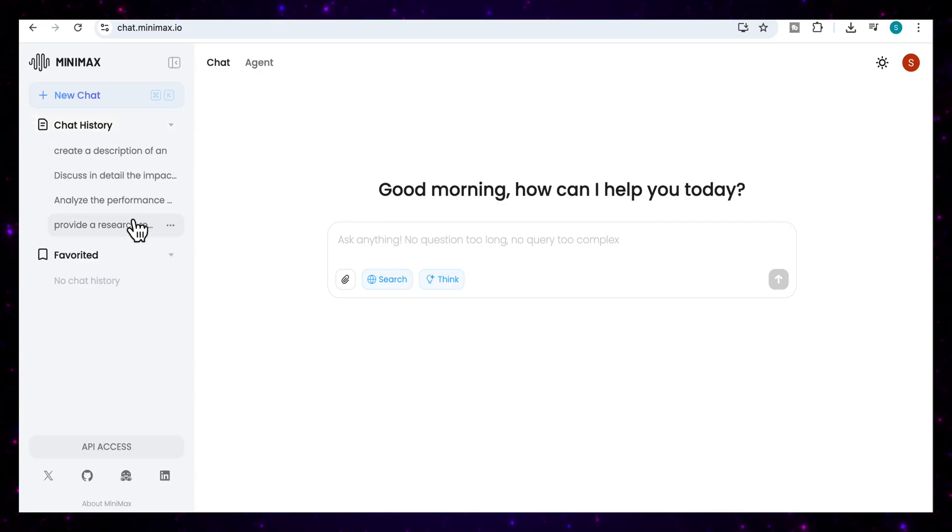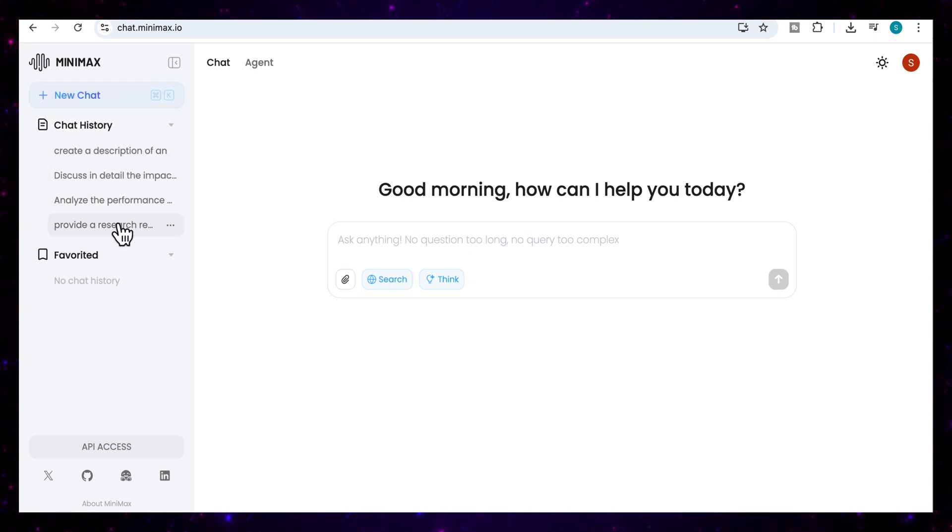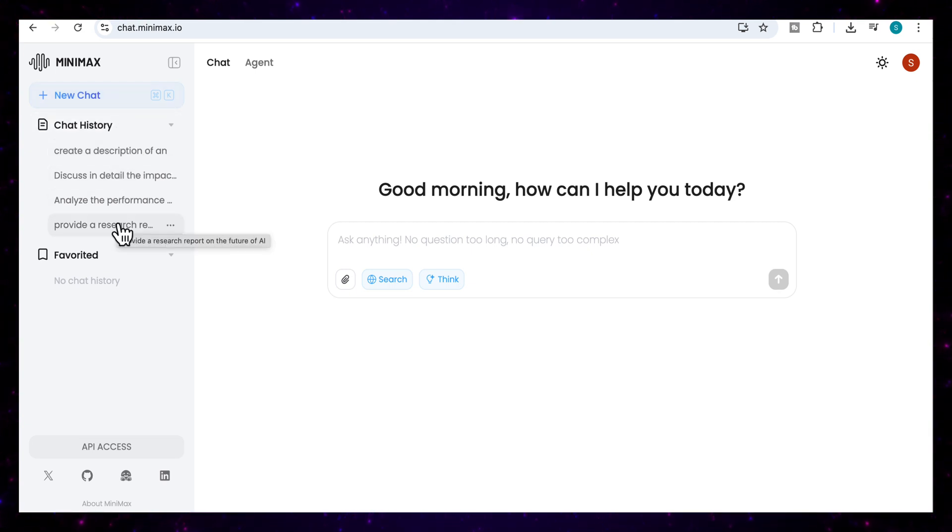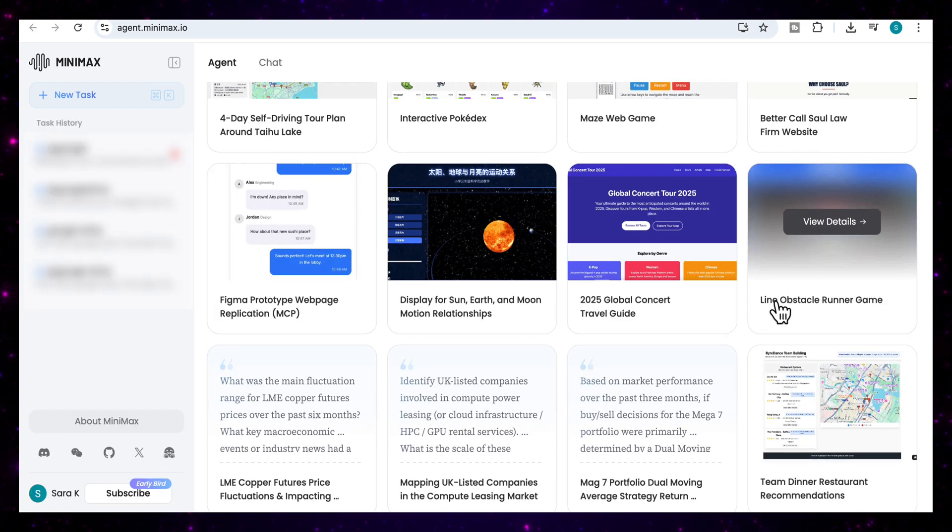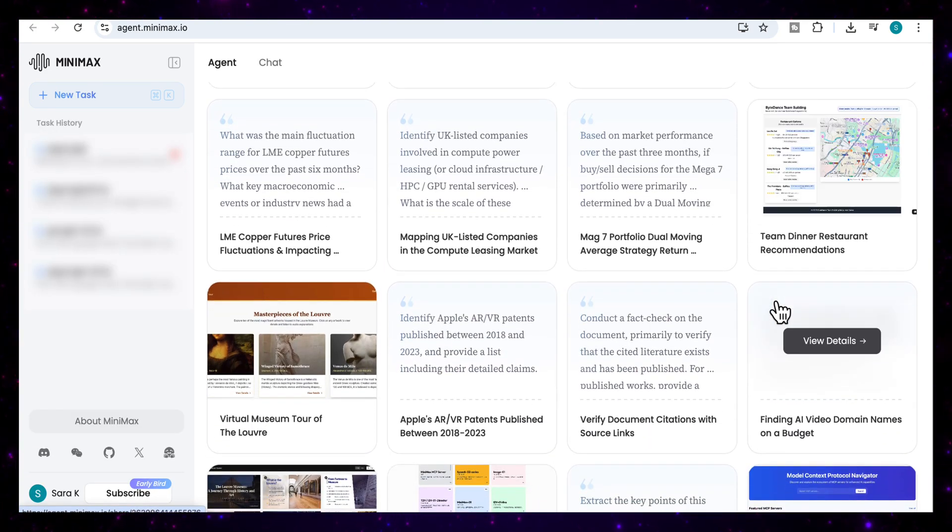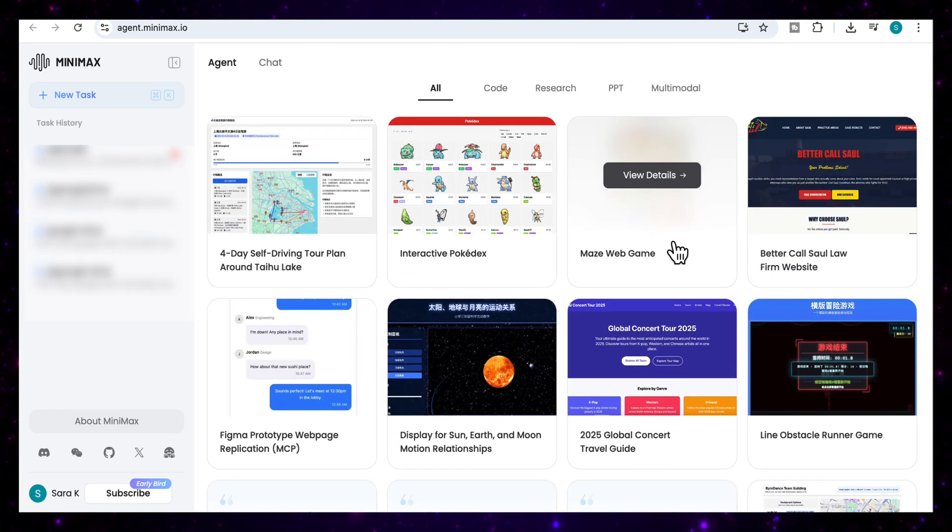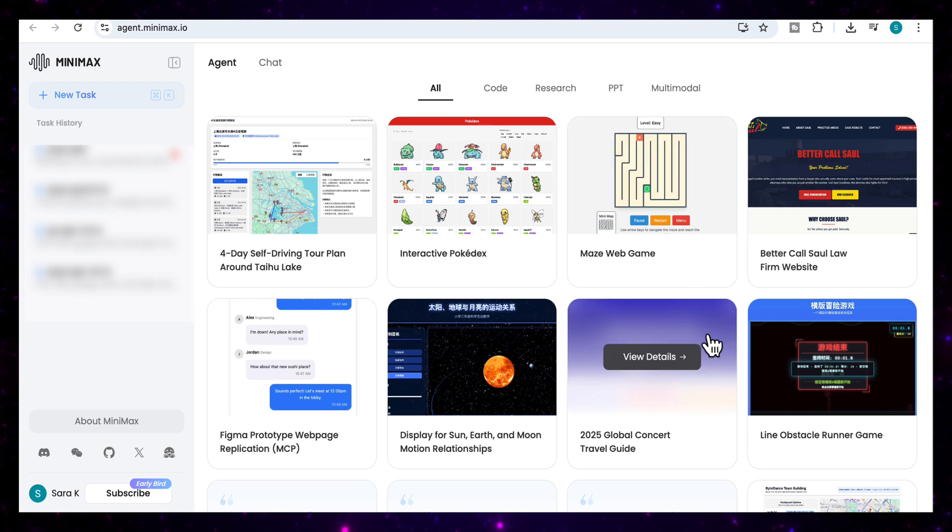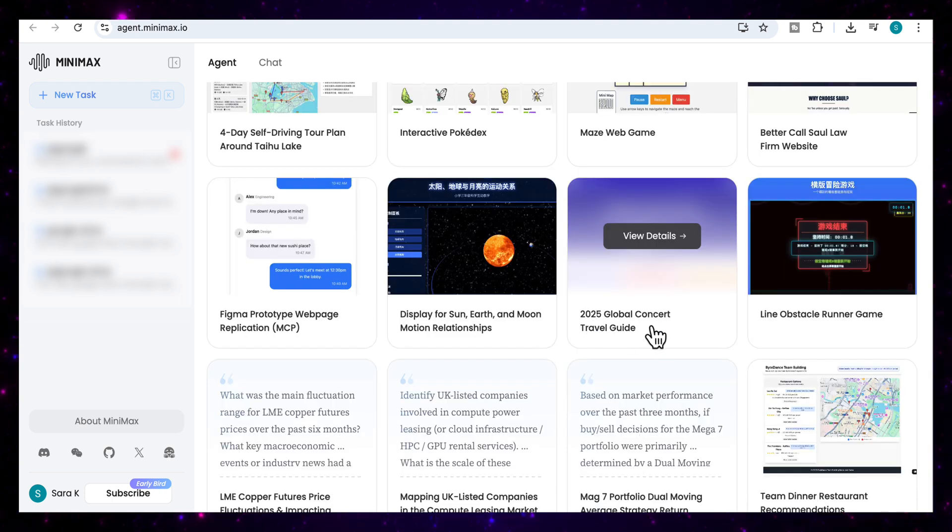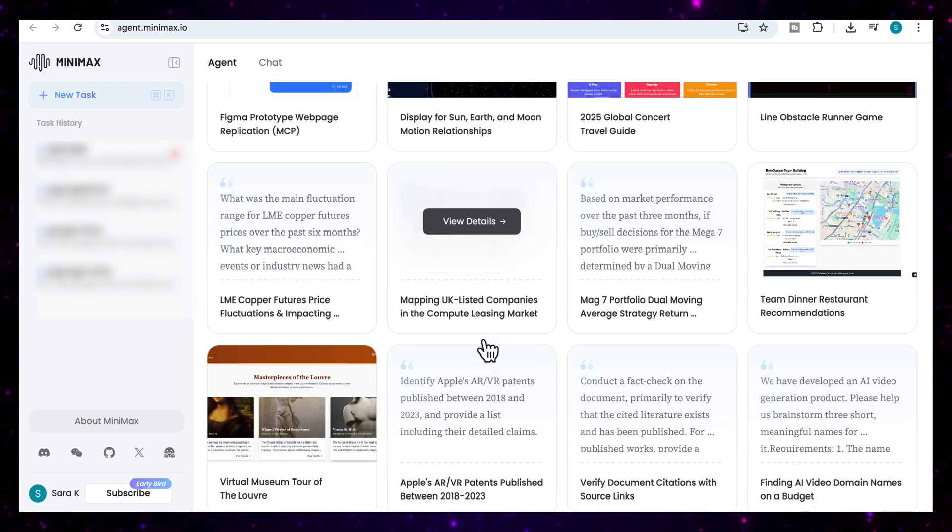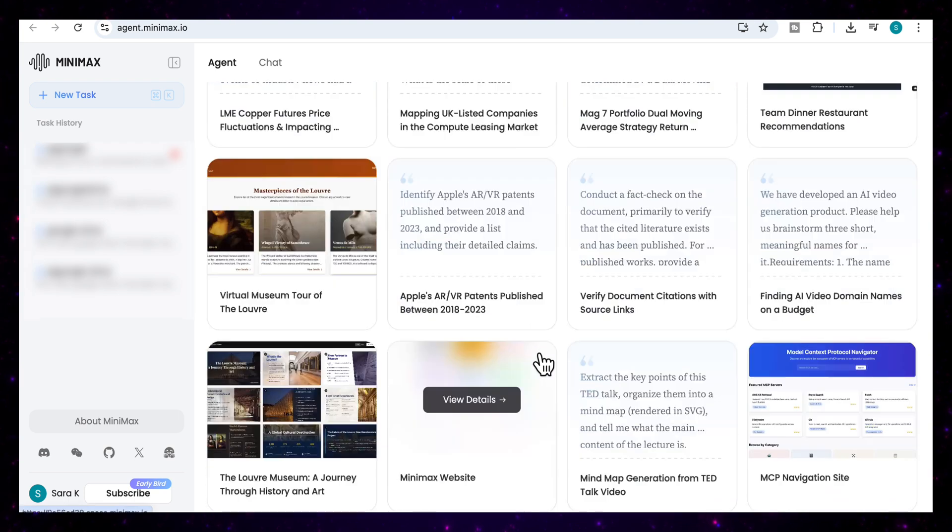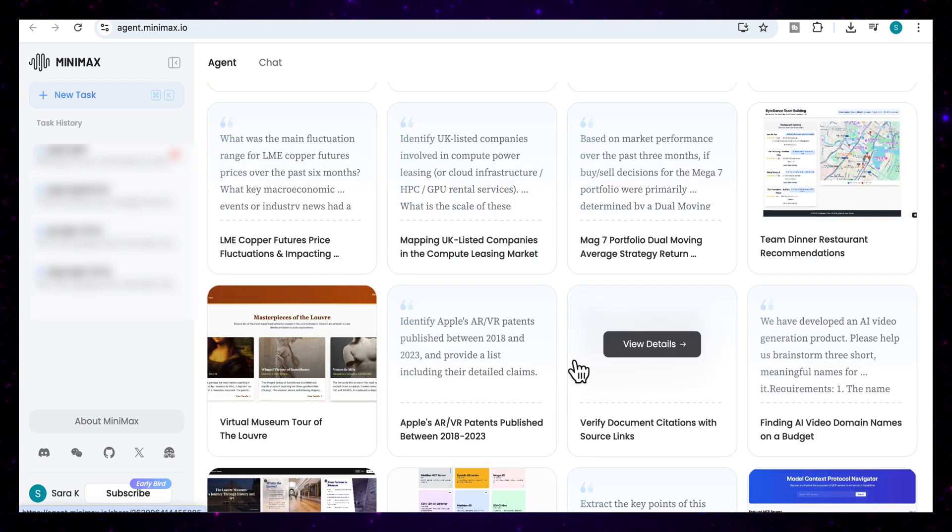And you'll notice here that on the sidebar on the left, it keeps track of all your previous conversations and tasks. And that makes it easy to jump back into a project or use something that you've already worked on. And if you scroll down the page, you'll see there's a variety of example projects, everything from a maze web game, a 2025 global concert travel guide, we've got mapping UK-listed companies in the compute leasing market, so many different projects that you can explore.